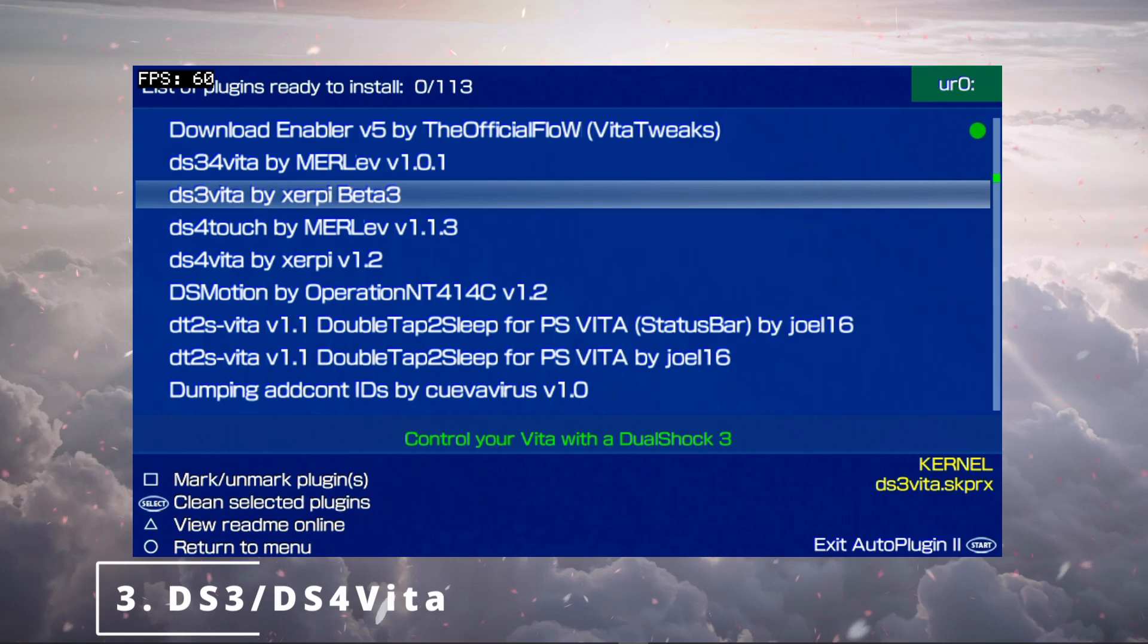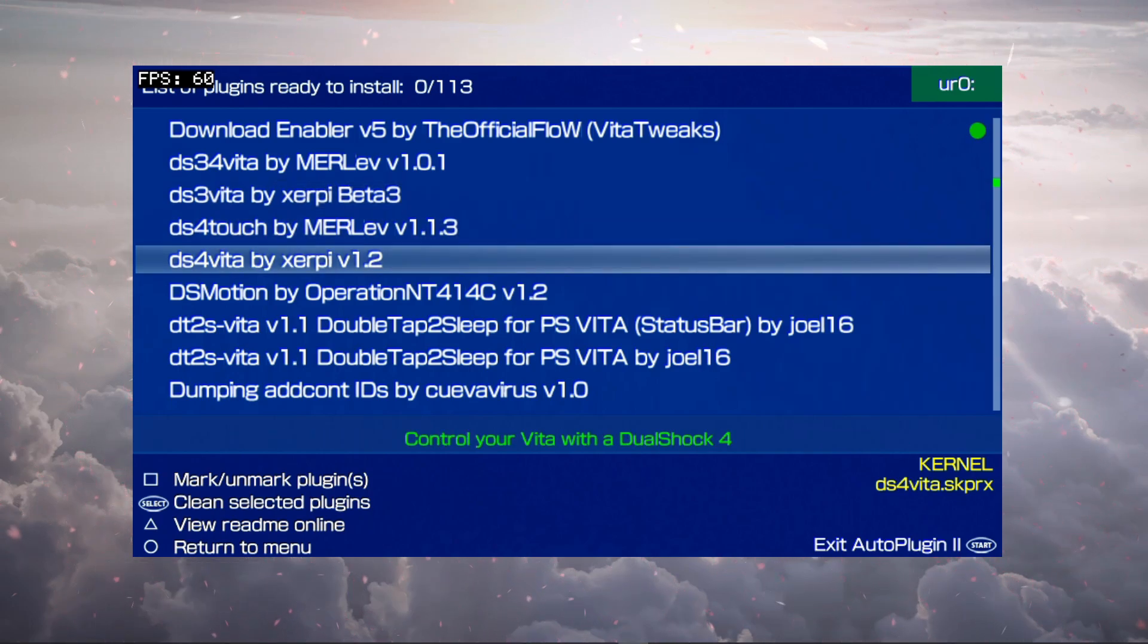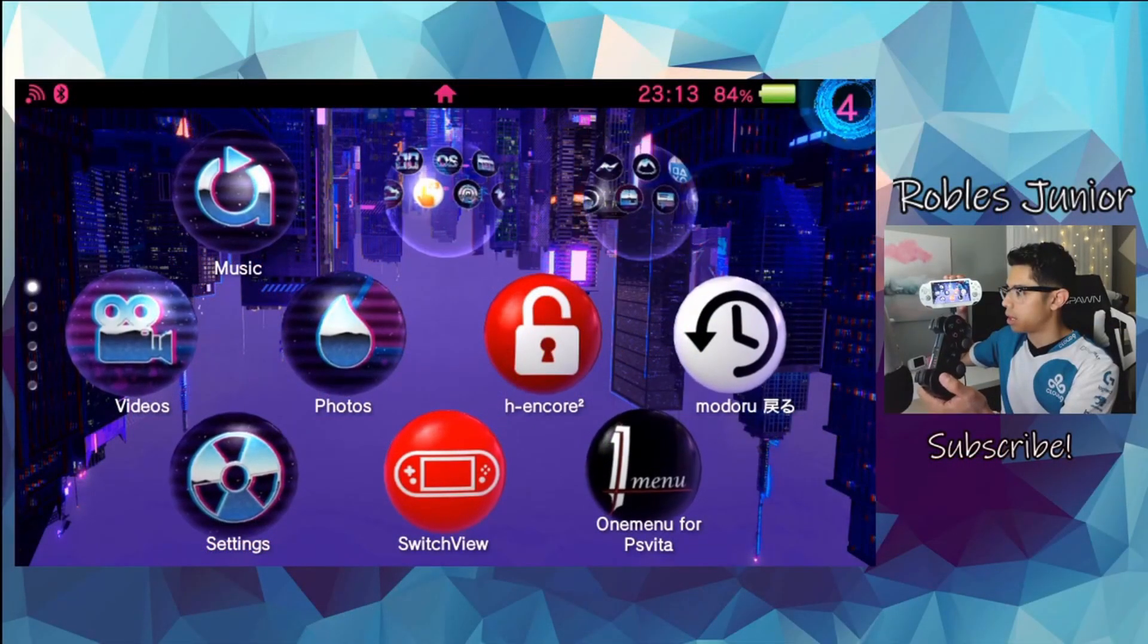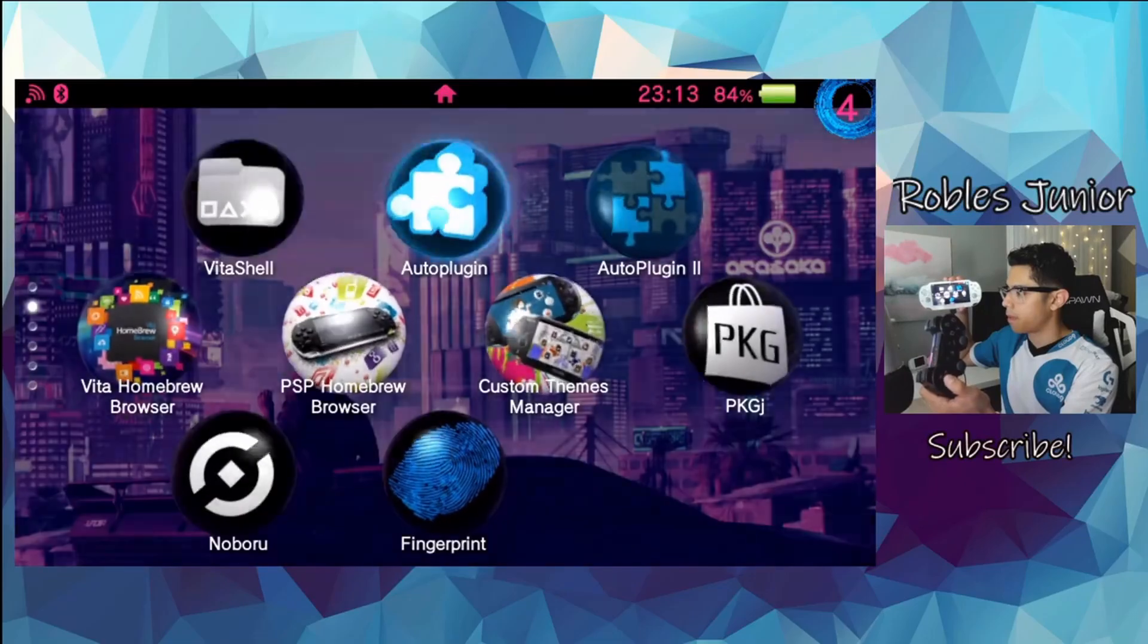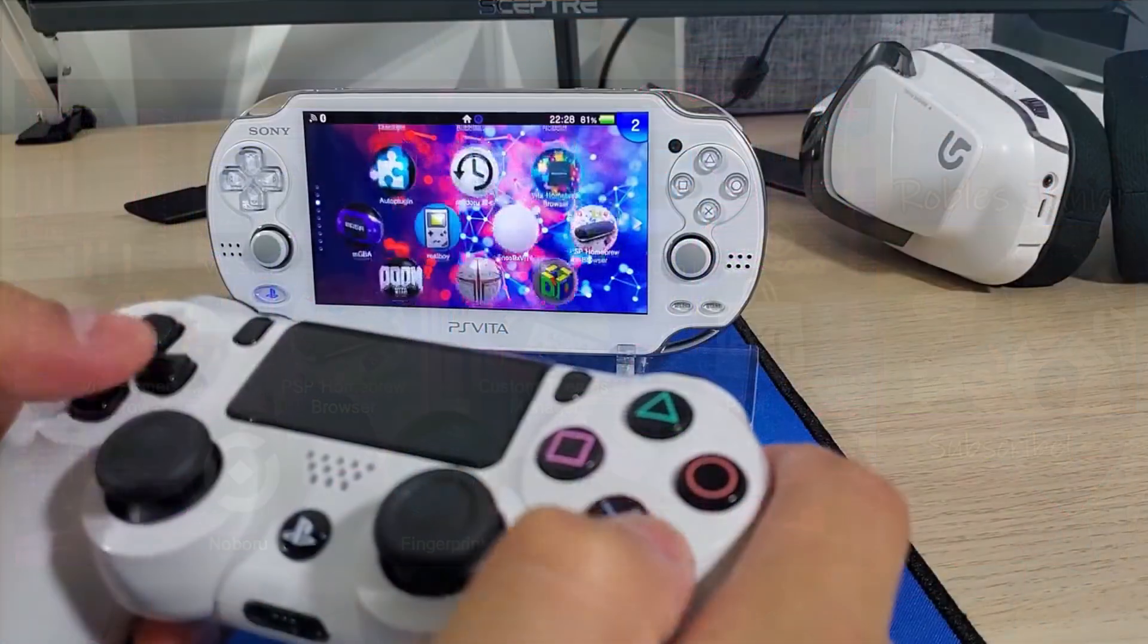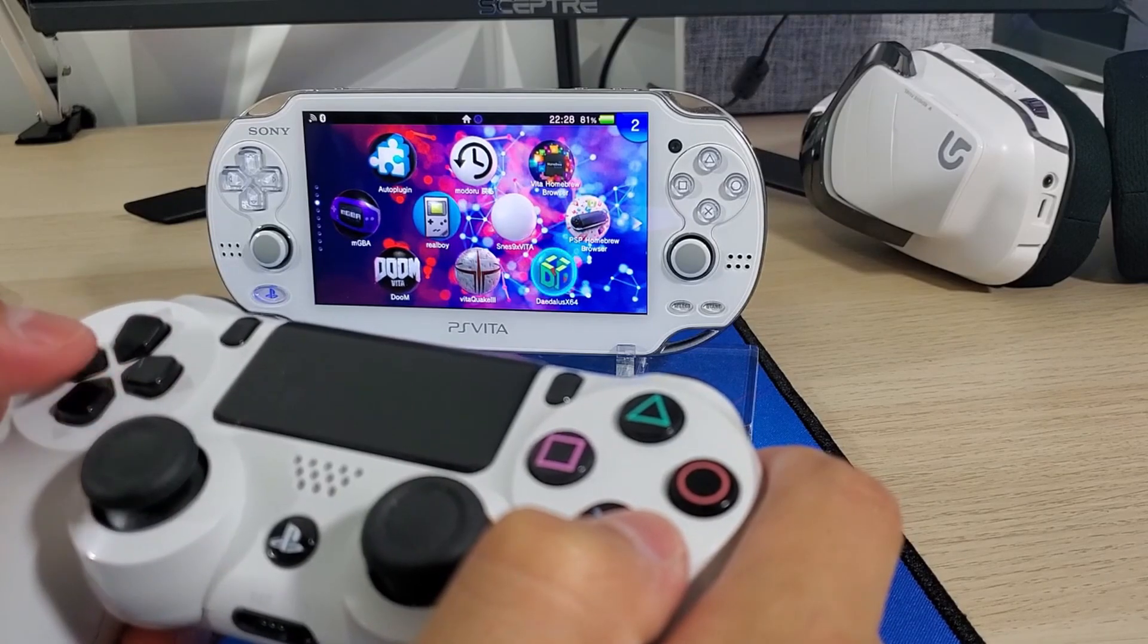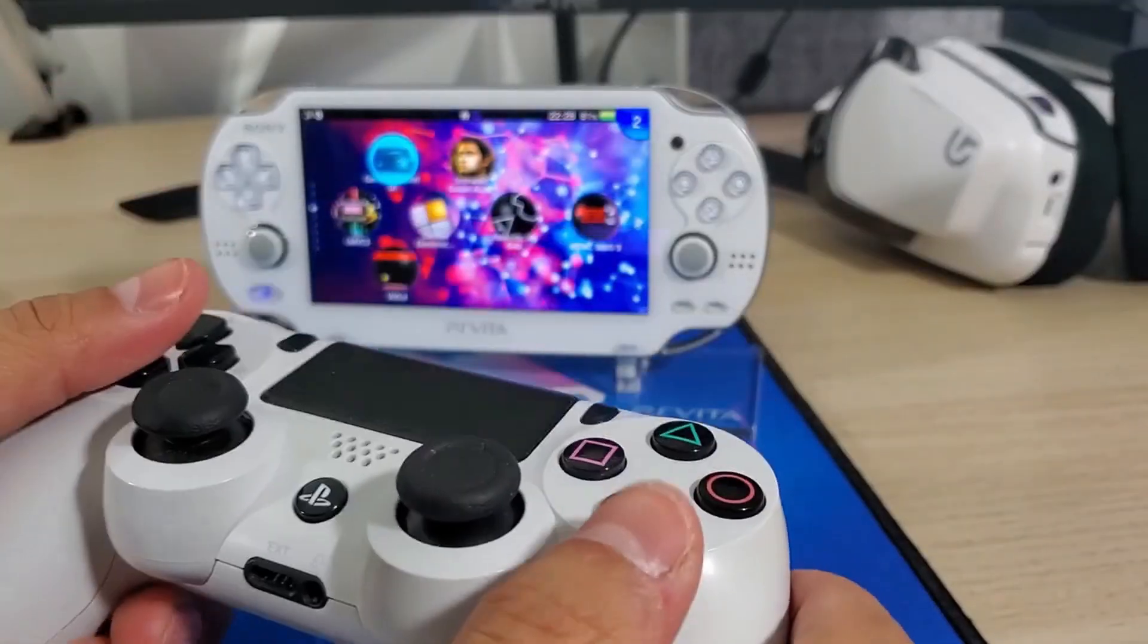At number three we have the DS3 Vita and the DS4 Vita by Xerpi. These two plugins allow you to connect your PS3 and PS4 controller to your PS Vita. Very cool way to connect your old PS3 controller and your current PS4 controller and have better gameplay with your PS Vita.